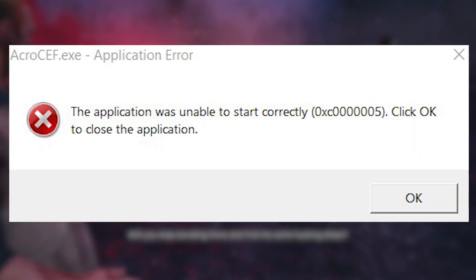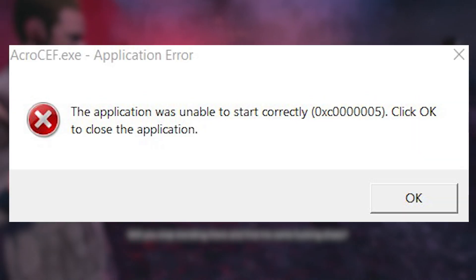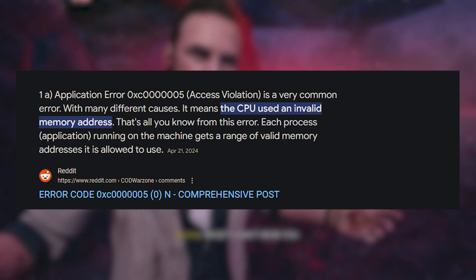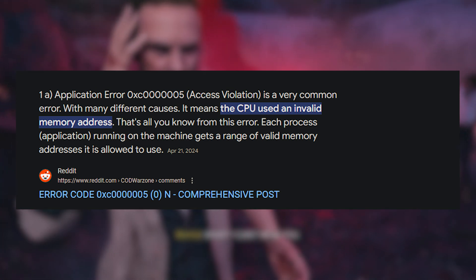The 0xc000005 error means there is an access violation. This means that your PC can't access information that is stored in a specific location of your RAM. Recently I had this exact issue specifically with Dead Island 2, and I spent several months searching for what was causing this, and I finally found it.